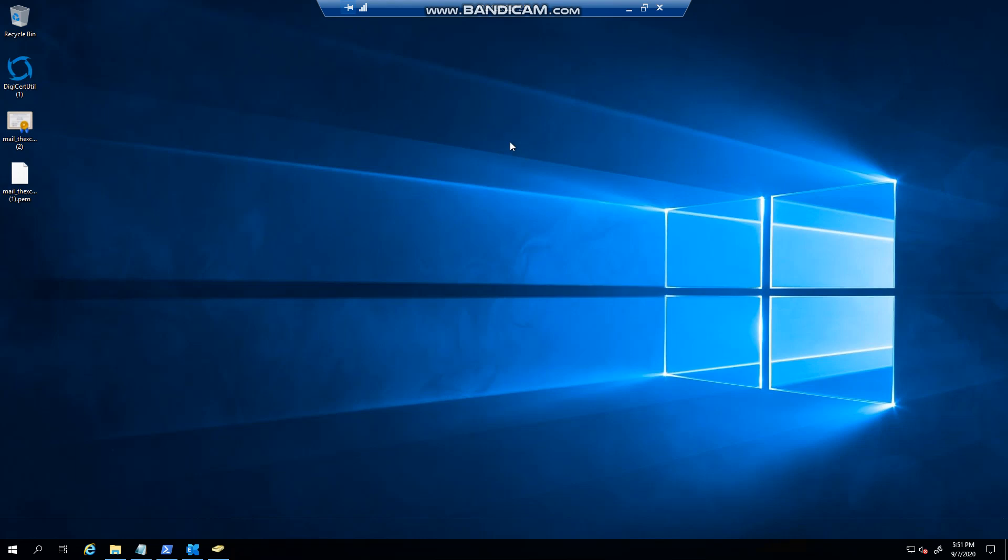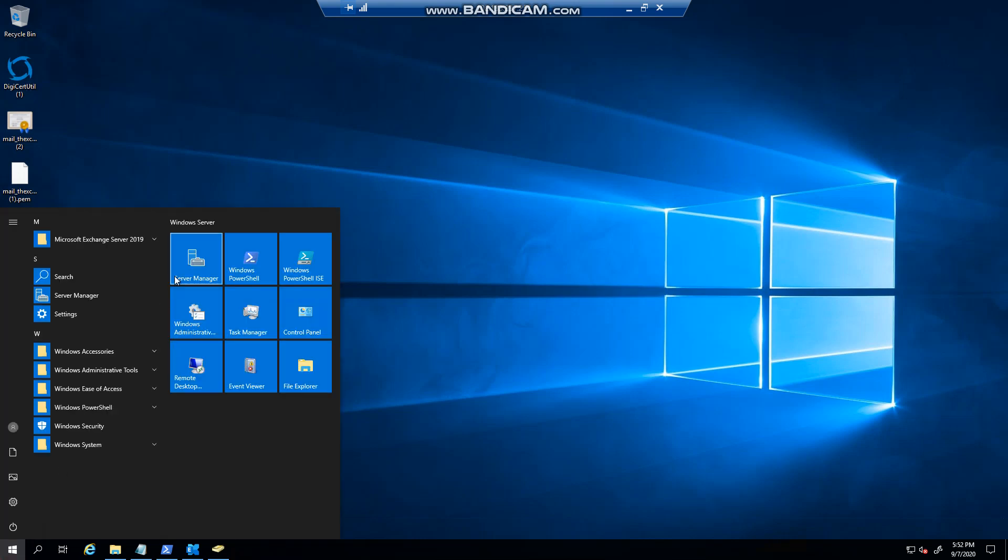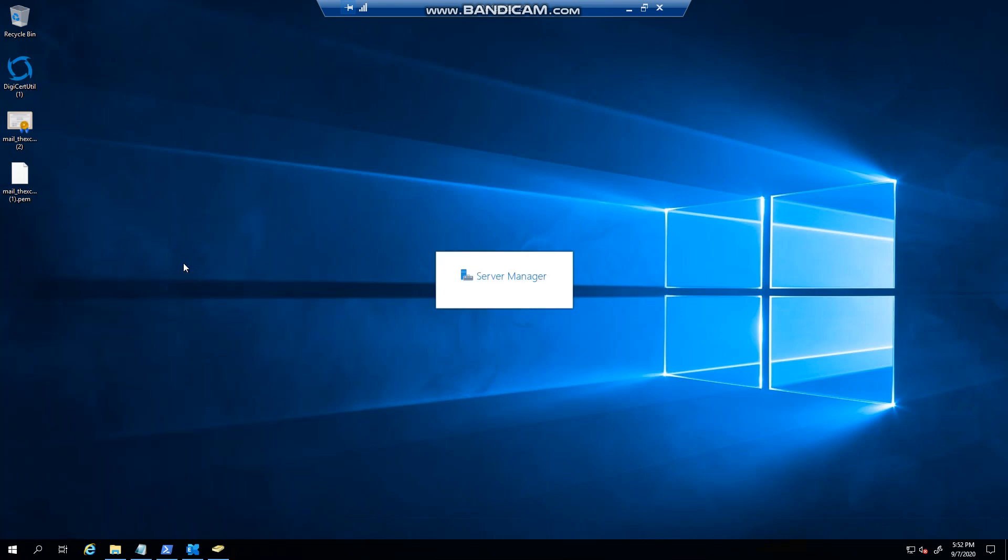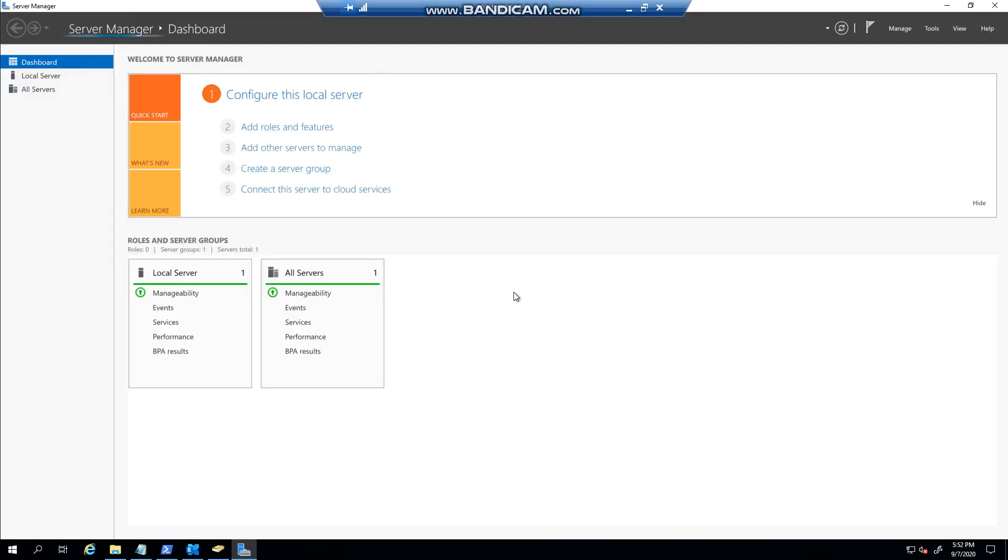Hello everyone, welcome to another Exchange 2019 / Windows Server 2019 video. In this video I want to show you a quick PowerShell command to turn off Server Manager from running at startup.